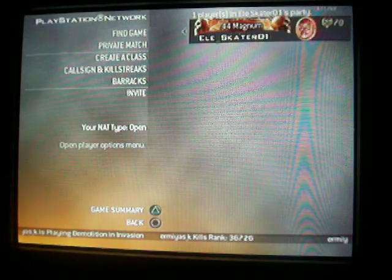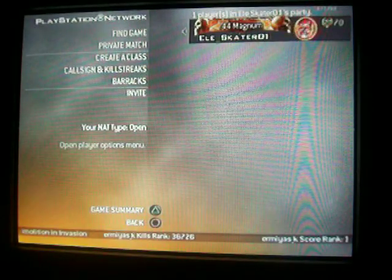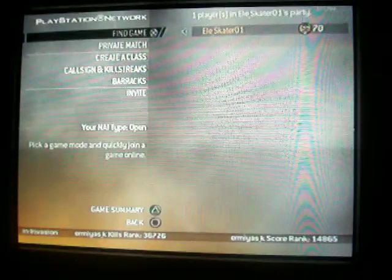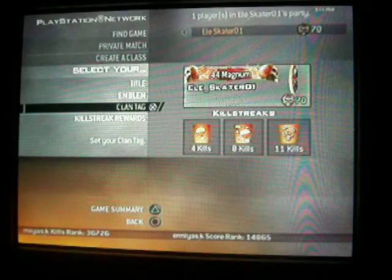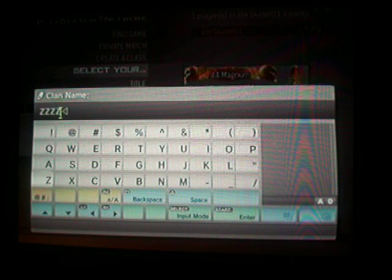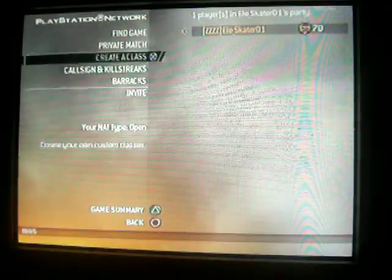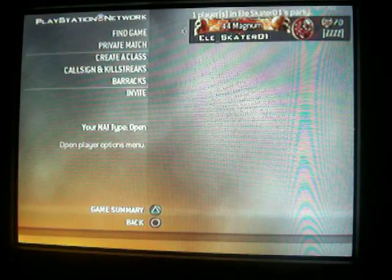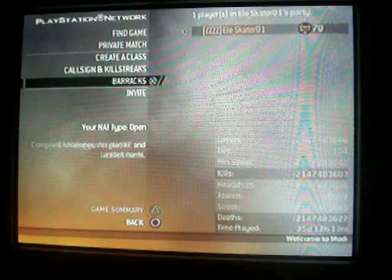Yo what's up guys, L Skater here, today teaching you how to do the inbound clan tag. First thing I want you to do is delete your current clan tag and put it as something easy you can spot, like ZZZZ, whatever you can do, anything.